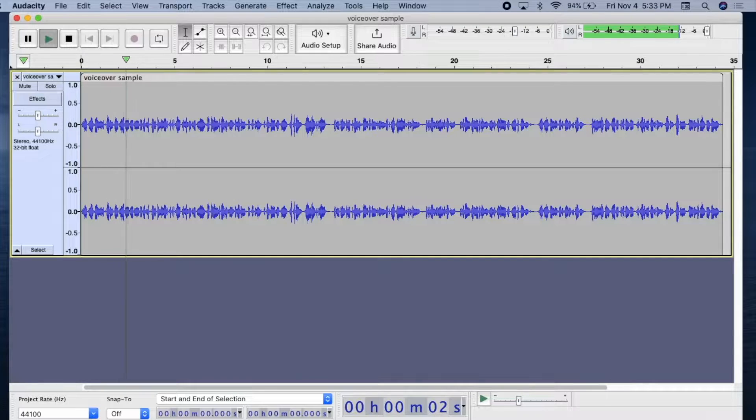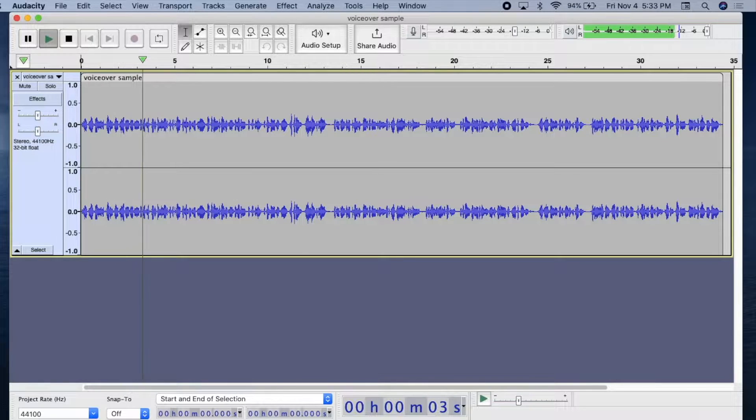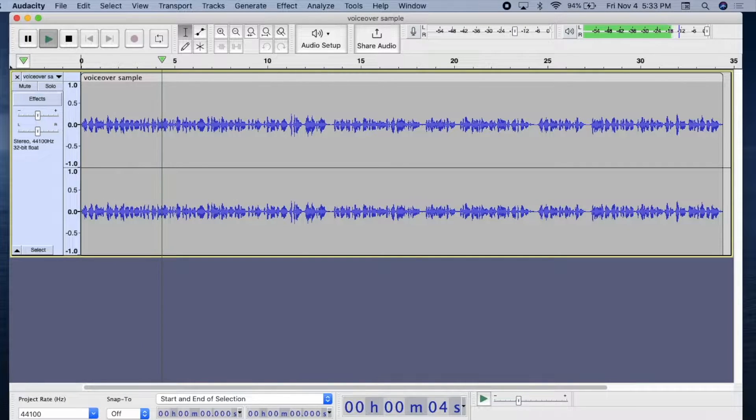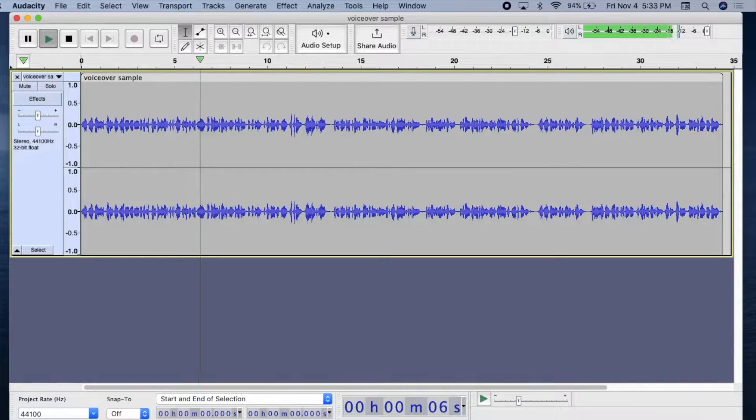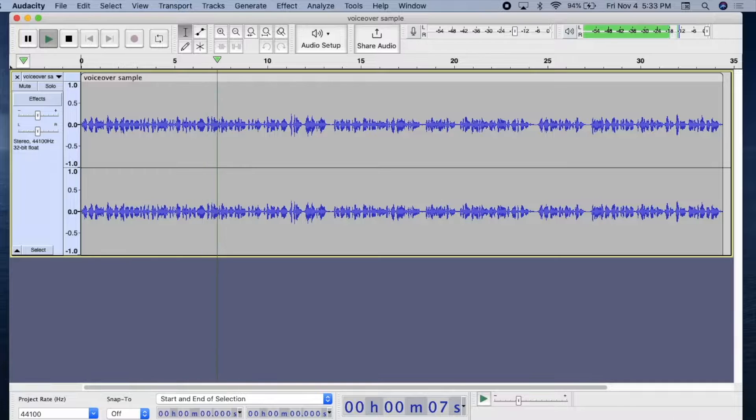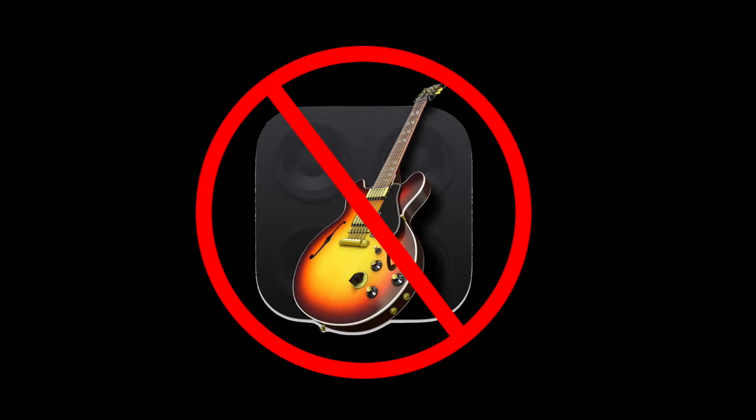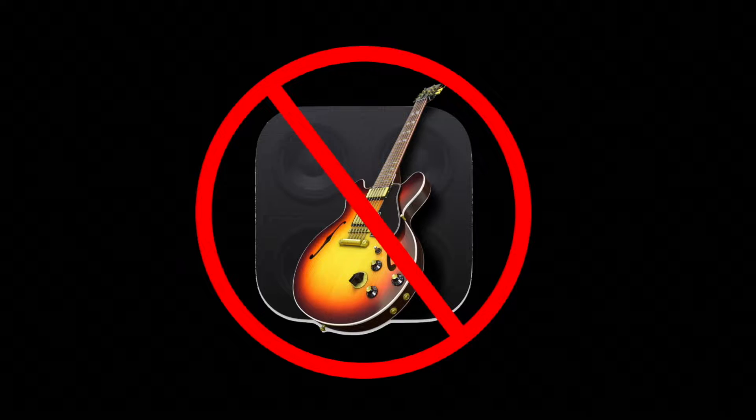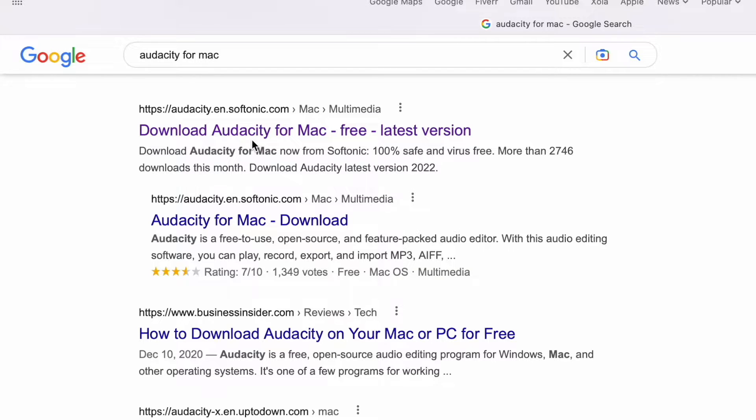Hi, I'm Chip Wood, and when you want to change the pace of a voiceover or song without changing the pitch, GarageBand doesn't have this feature, so we'll use Audacity for Mac.